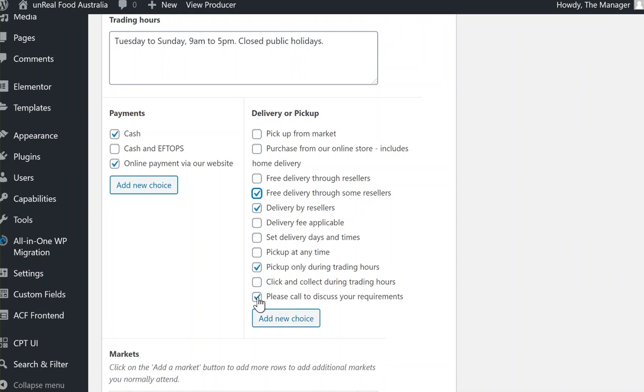So if whatever option is in there does not suit the customer, they can contact you. Now at any time you need to have any other options added in here, please let us know so that we can put that in and everyone will be able to use that option as well.